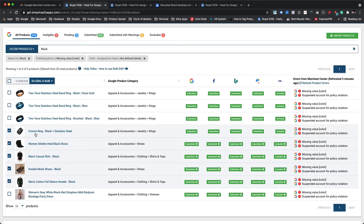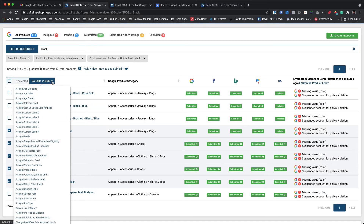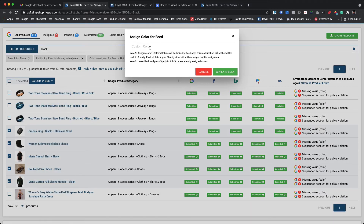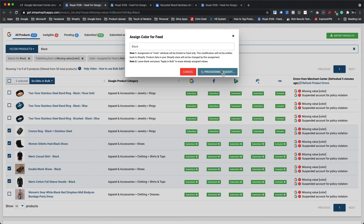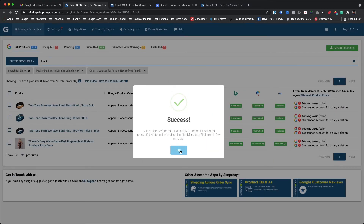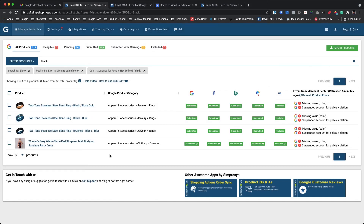Now, to assign color for these products, please click on the Do Edits in Bulk option. It will open up a drop-down list available to assign various custom attributes in the app. We will need to select the 'assign color for feed' option. In the dialog box, we are adding black in the value field and hit the Apply in Bulk button. This will assign black as the color value for all the selected products and submit them to your Google Merchant Center. Now that the color value is defined, those products are no longer part of the existing applied filters.